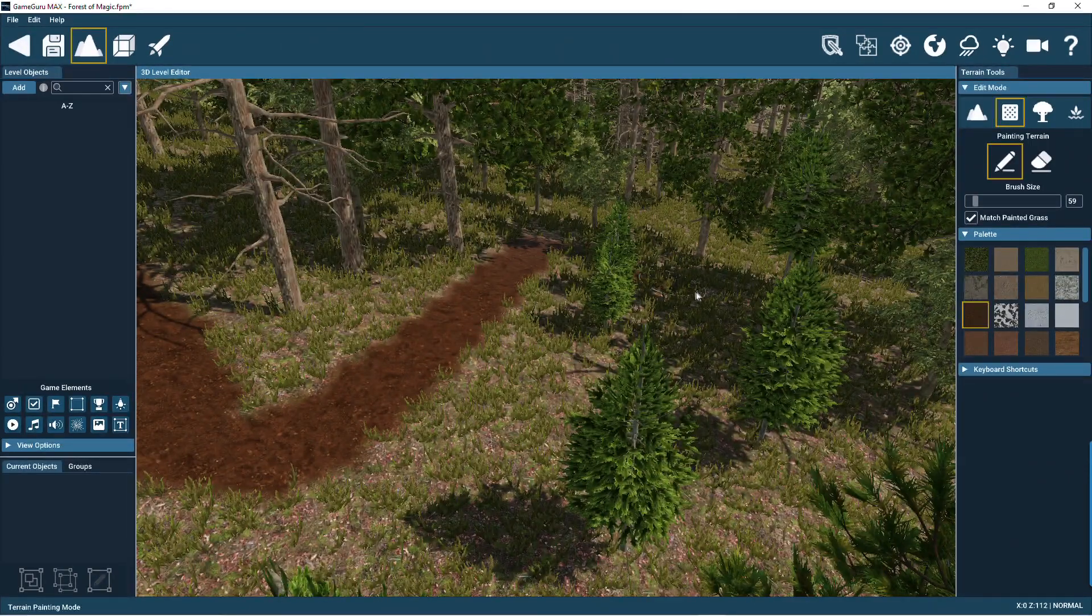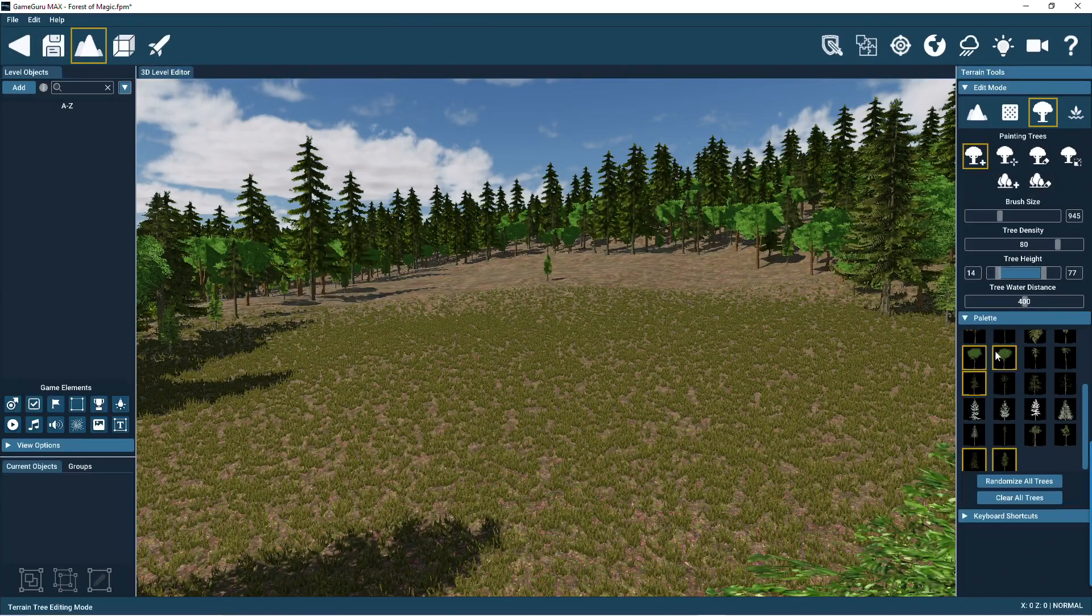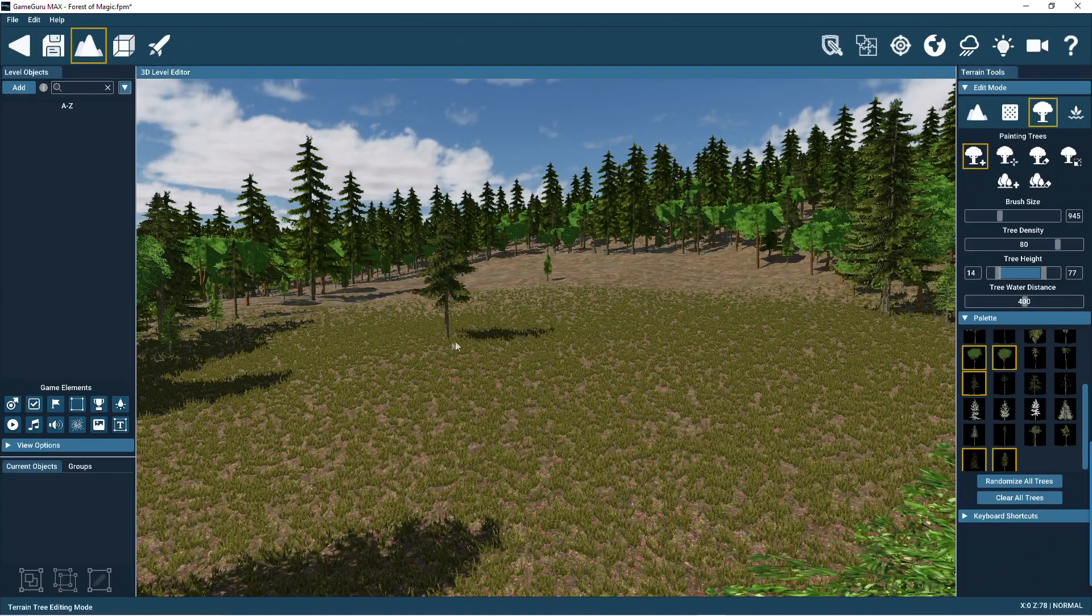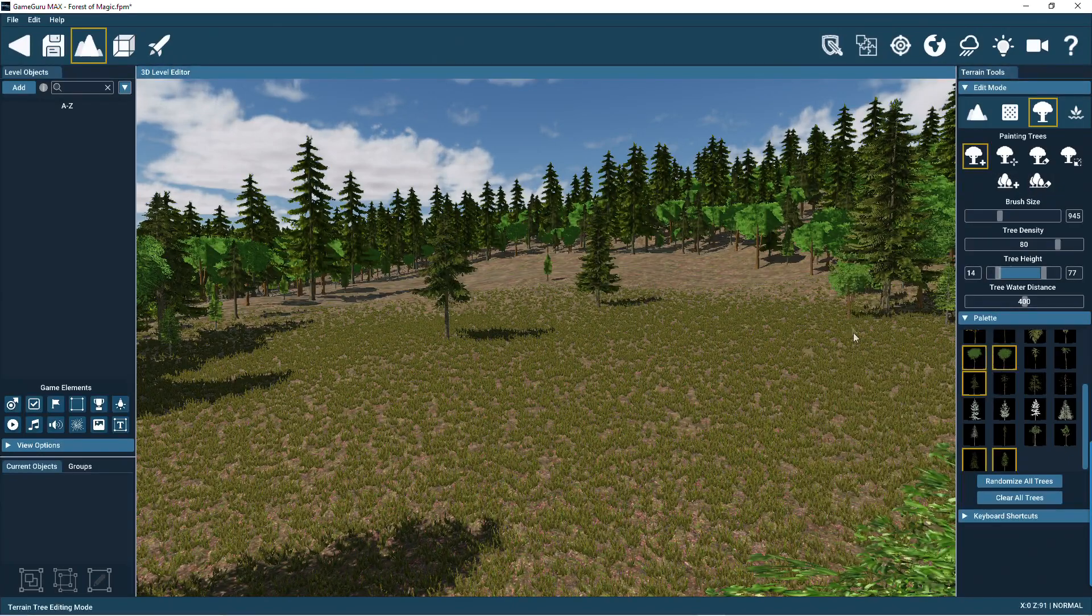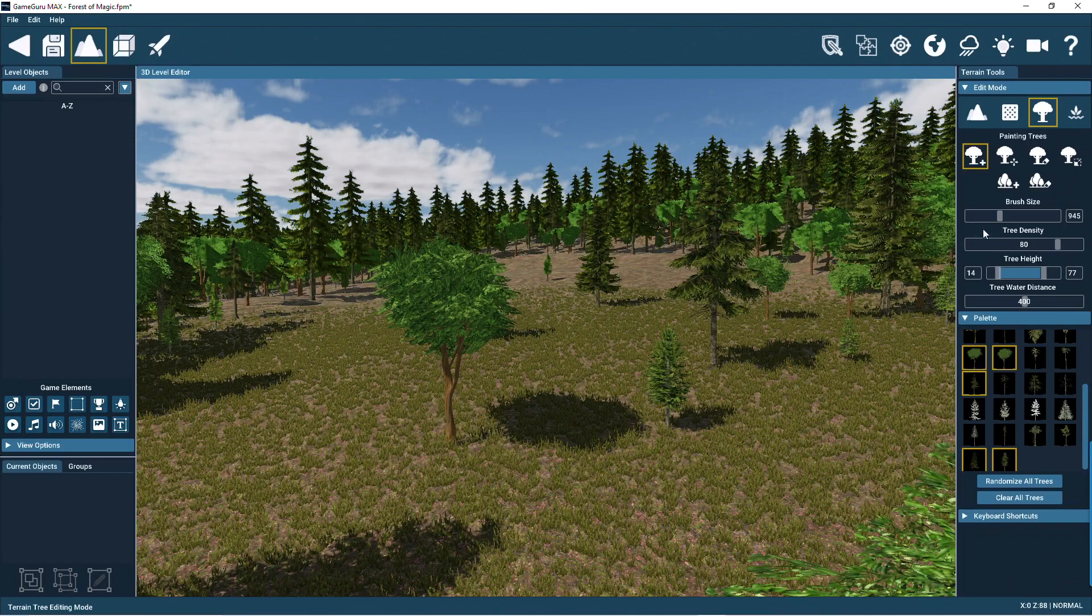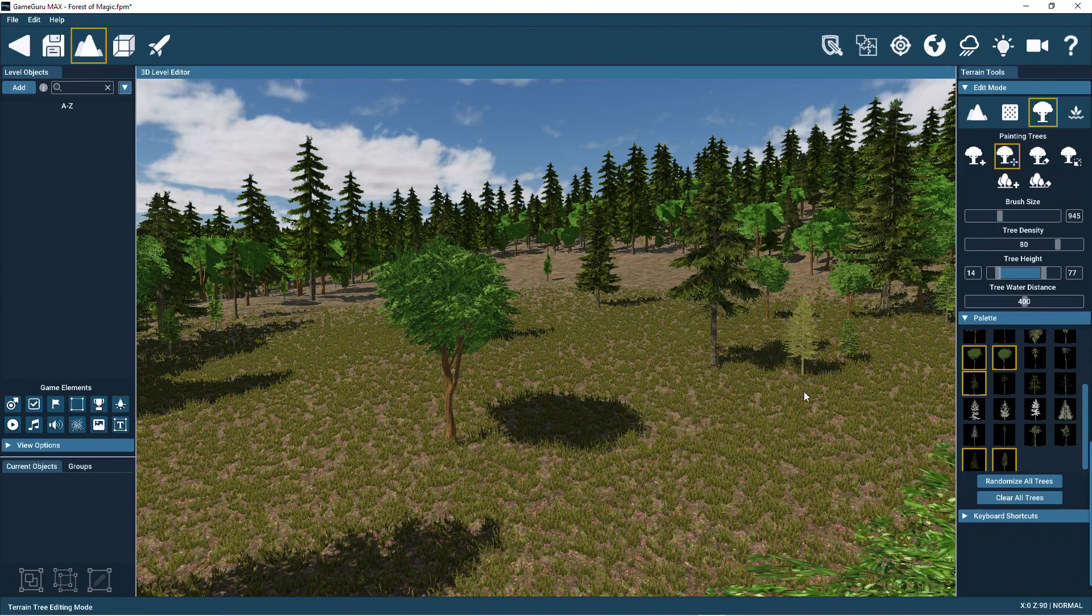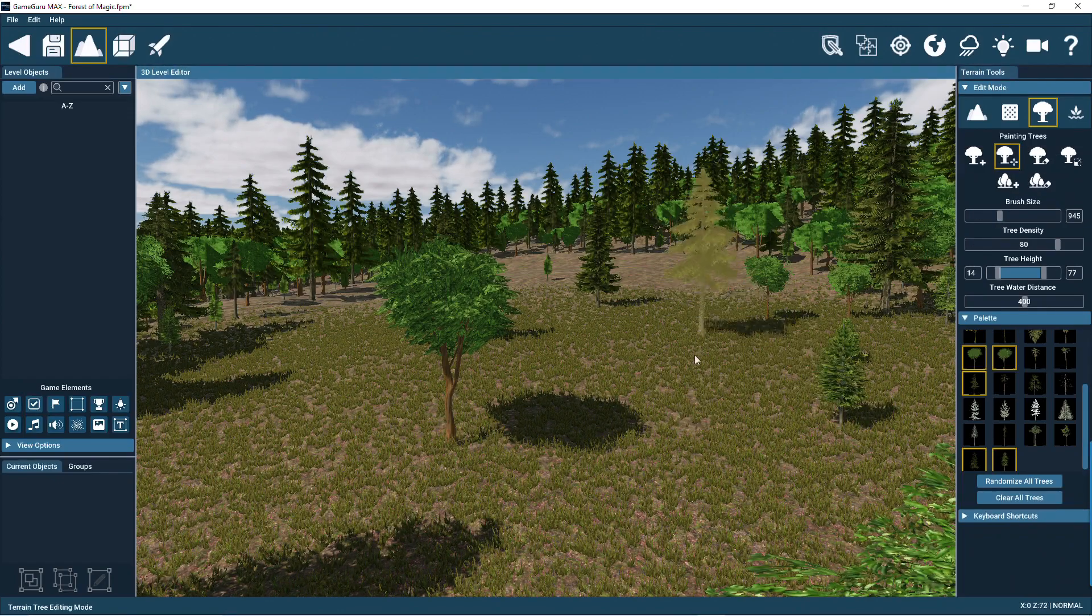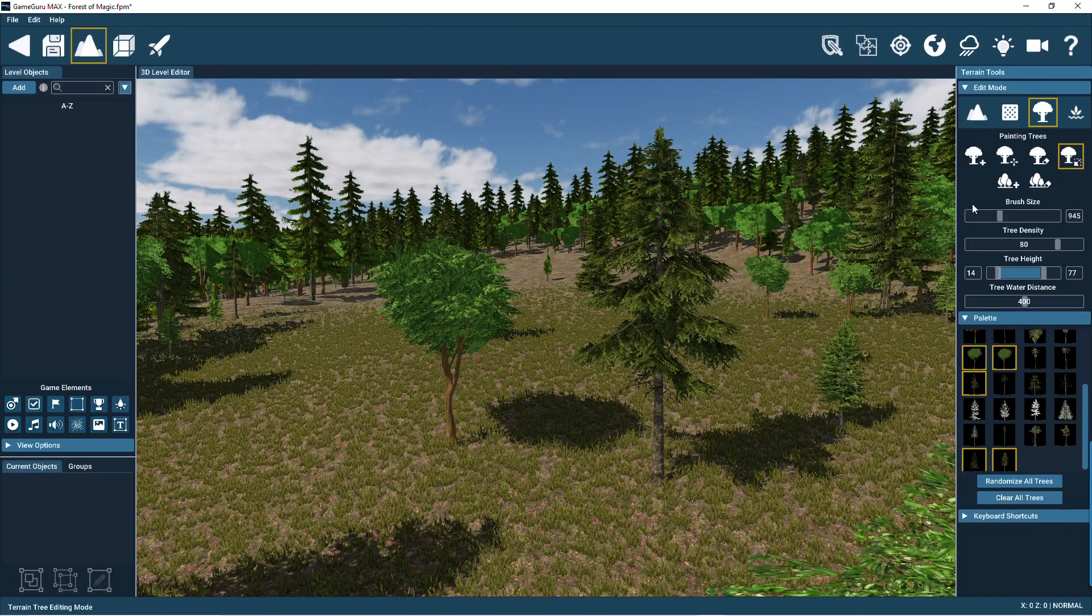The tree painting tool lets you add or clear vast amounts of trees into the level. These are special trees with multiple versions for fast rendering. Trees can be individually added, moved, or deleted too.